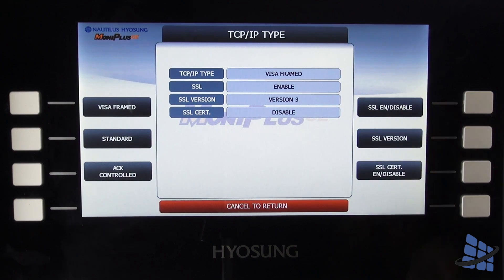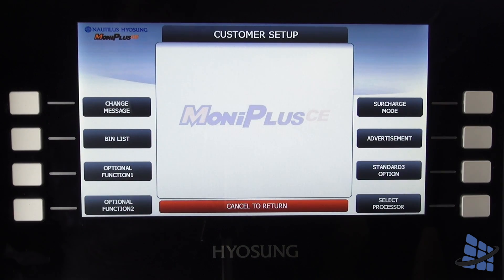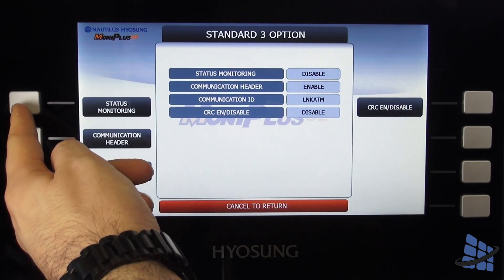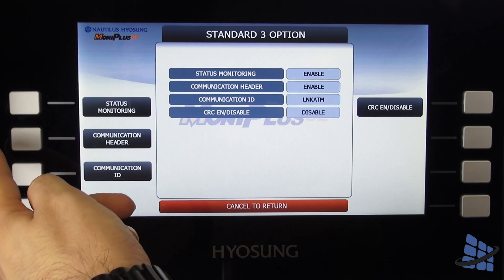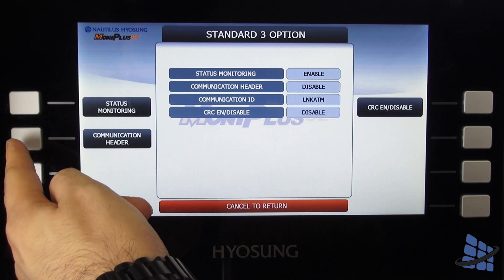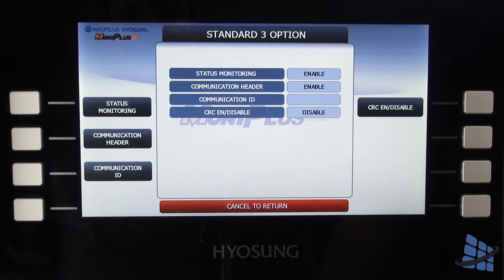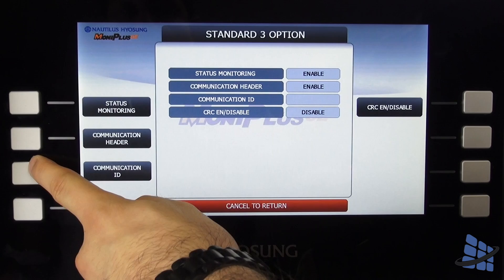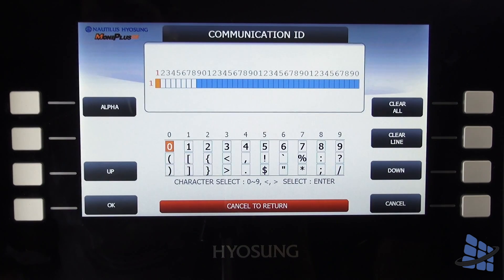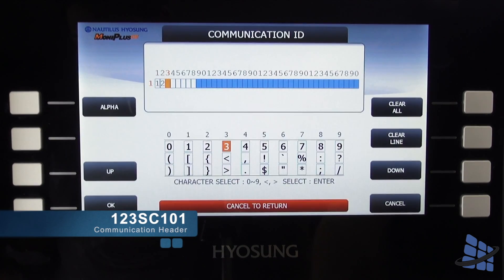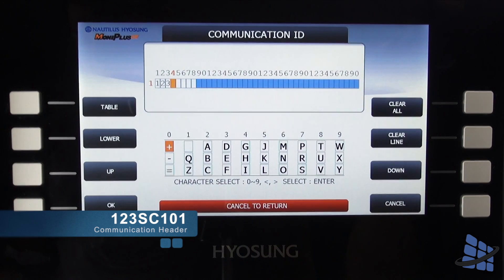While still in customer setup, select Standard 3 options and make sure both status monitoring and communication header are enabled. Change your communication ID to 123SC101 and make sure CRC is disabled.